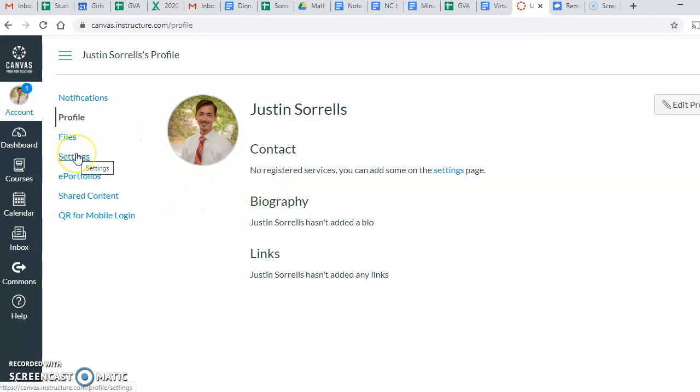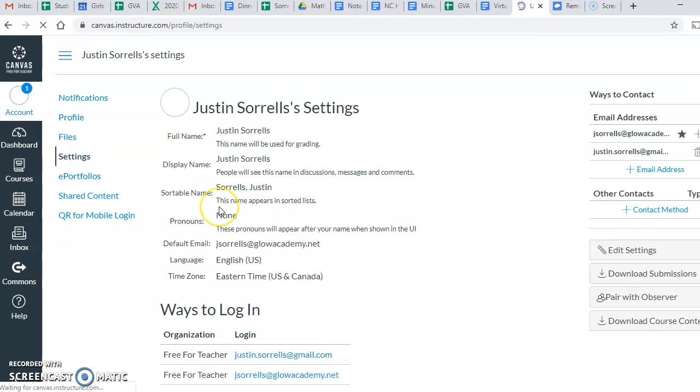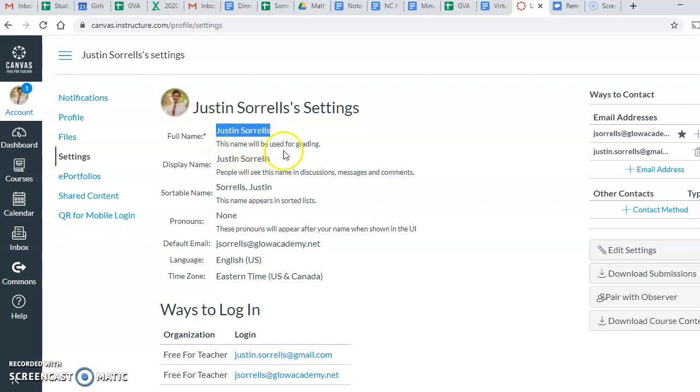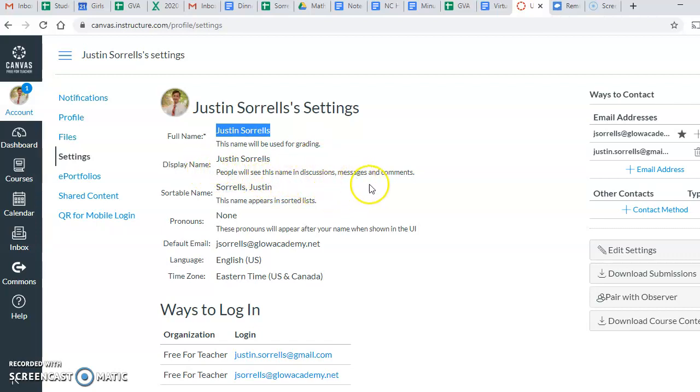I need you to click on settings. When you click on settings, there's more information that shows up. This here, where it says full name, underneath that it says this name will be used for grading. It also says display name. People will see this name in discussions, messages, and comments.